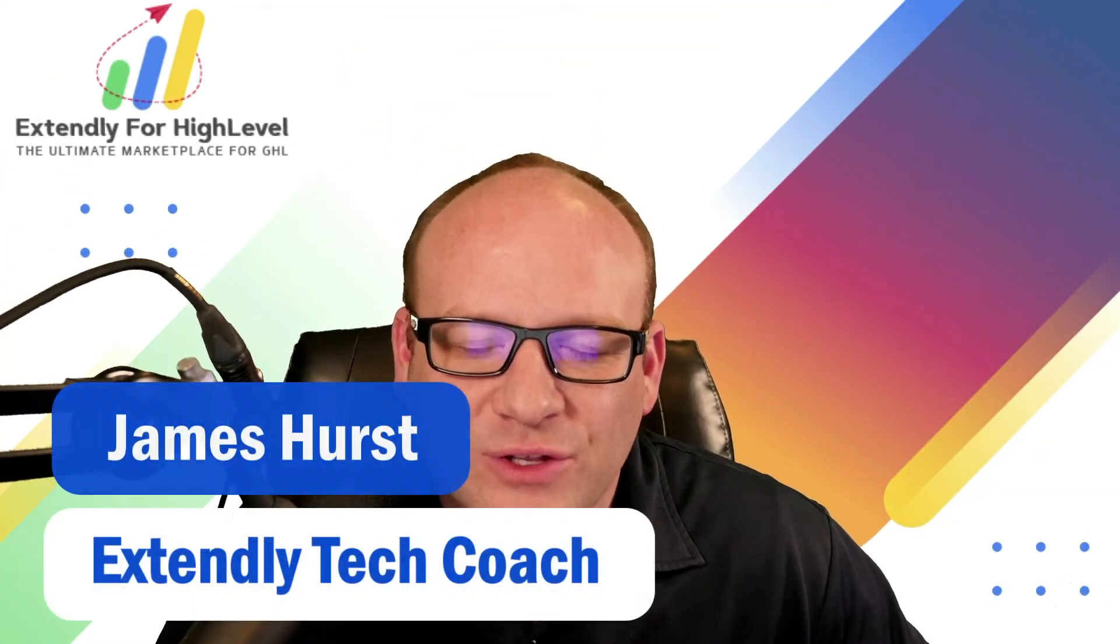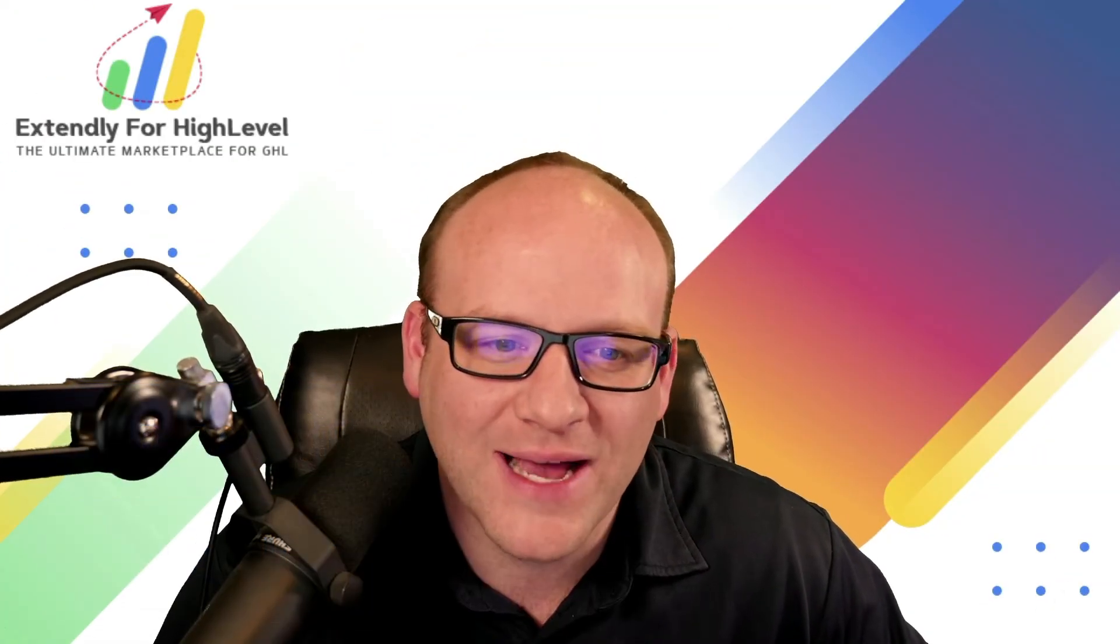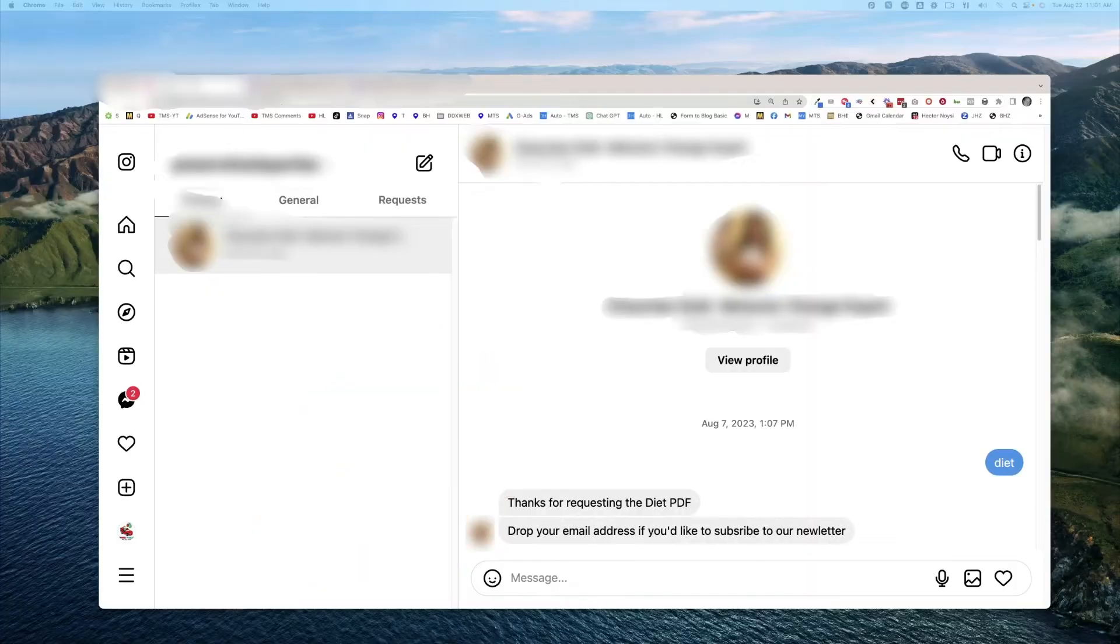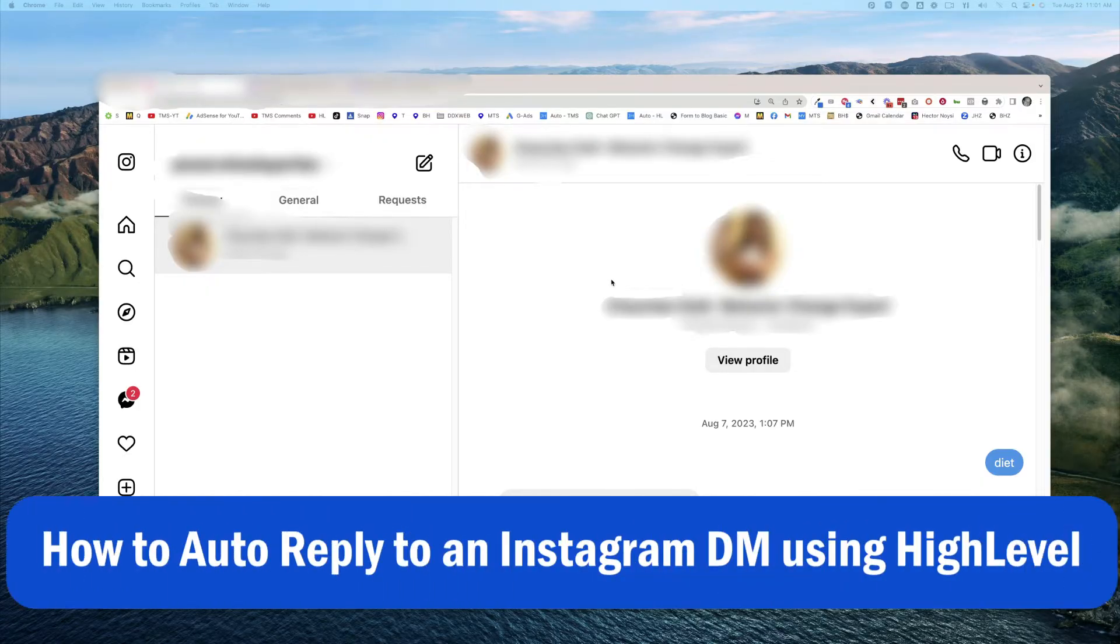Hey everyone, James Hurst, and I'm bringing you another high-level tips and tricks video by Extendly. In today's video, I'm going to show you how you can kick off a workflow by having someone DM you a certain keyword into your Instagram.